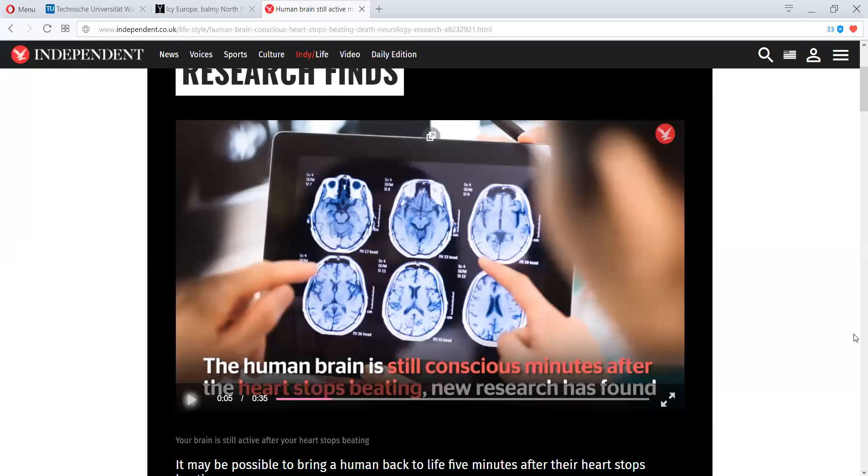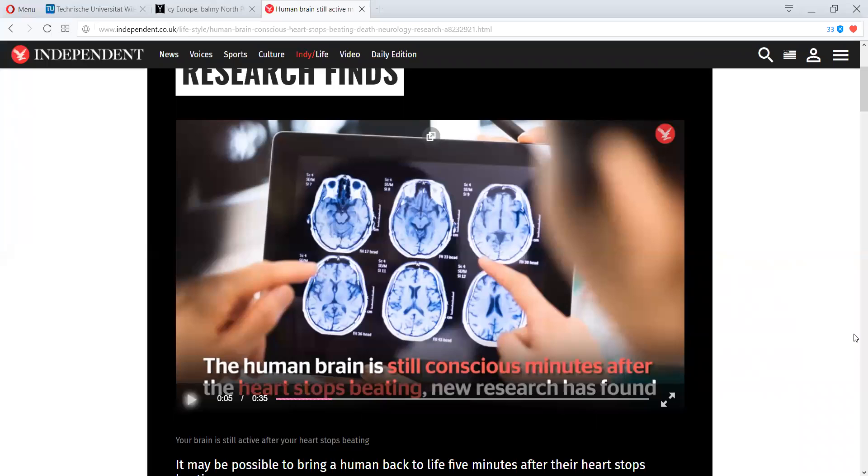I have done numerous videos on consciousness, soul, spirit, what is death, how does the departure actually take place.